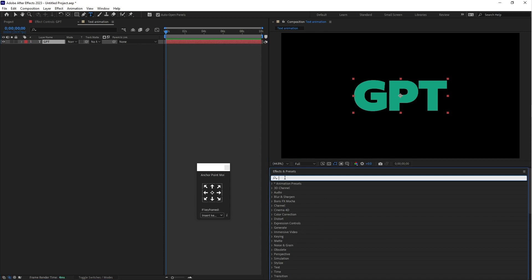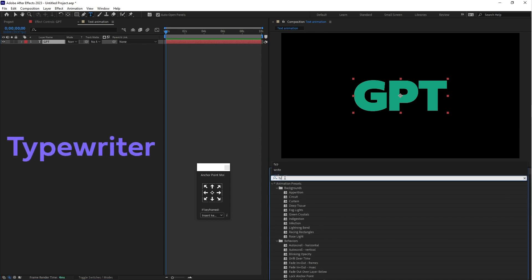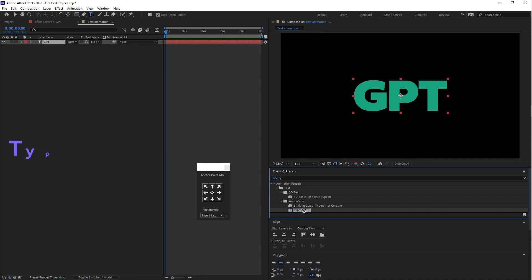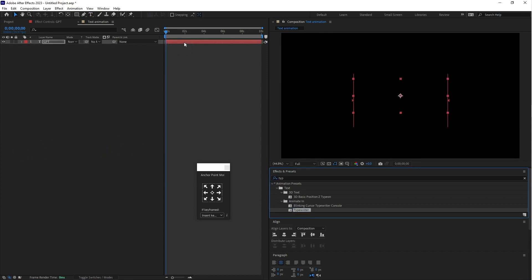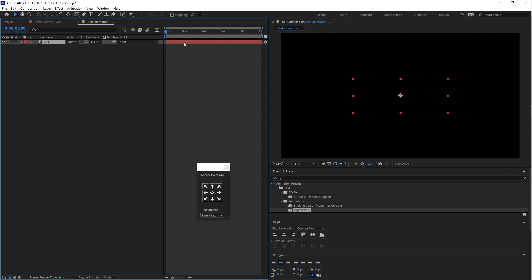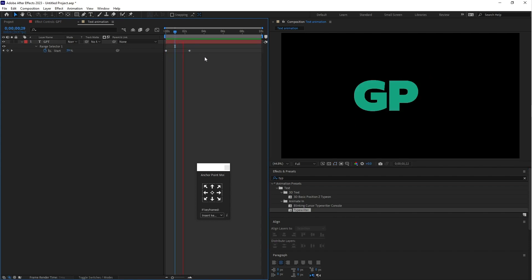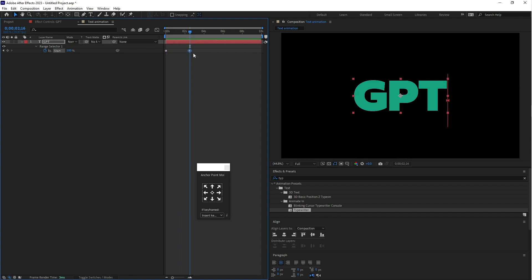Go to the effects and presets and type in typewriter. Apply this effect on your layer and select the GPT text layer and press U. This is the keyframe. When you play it's too slow, so drag this second keyframe closer. Yeah it's perfect.